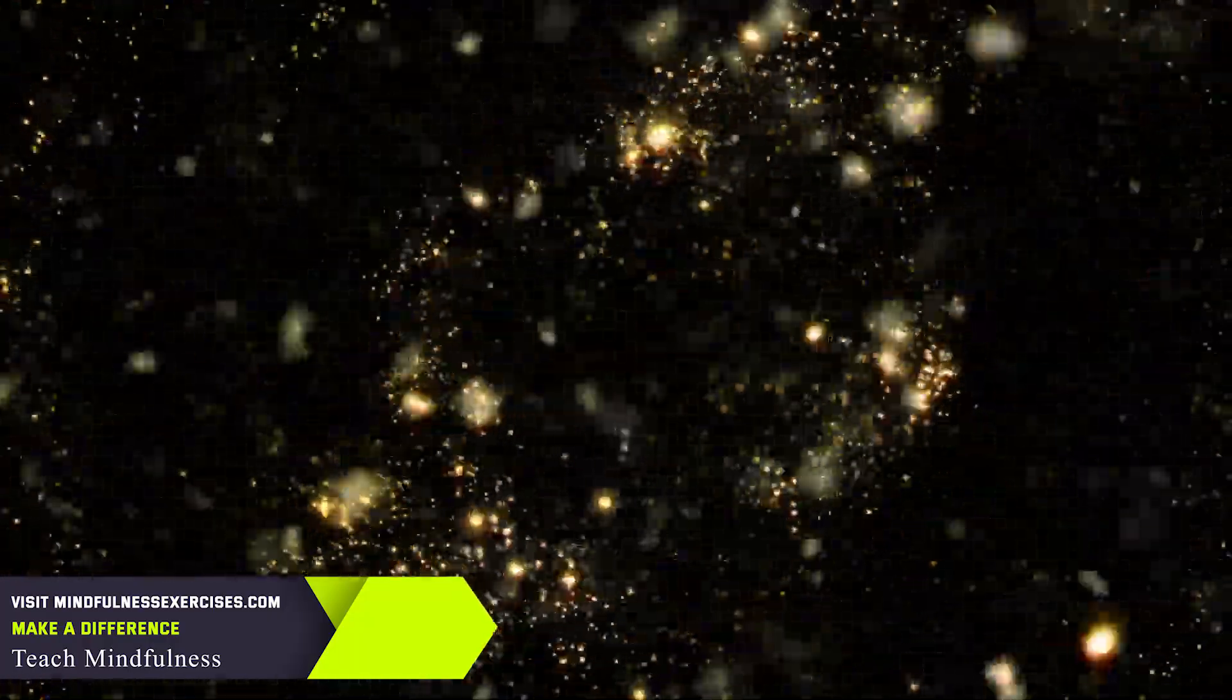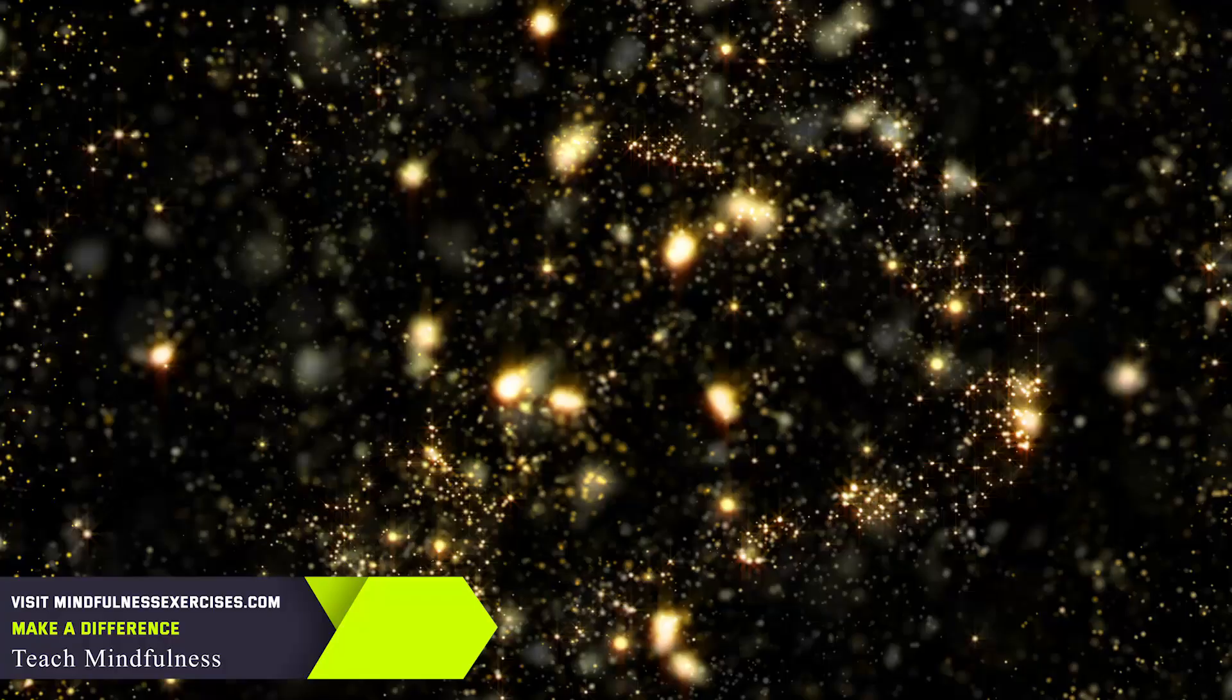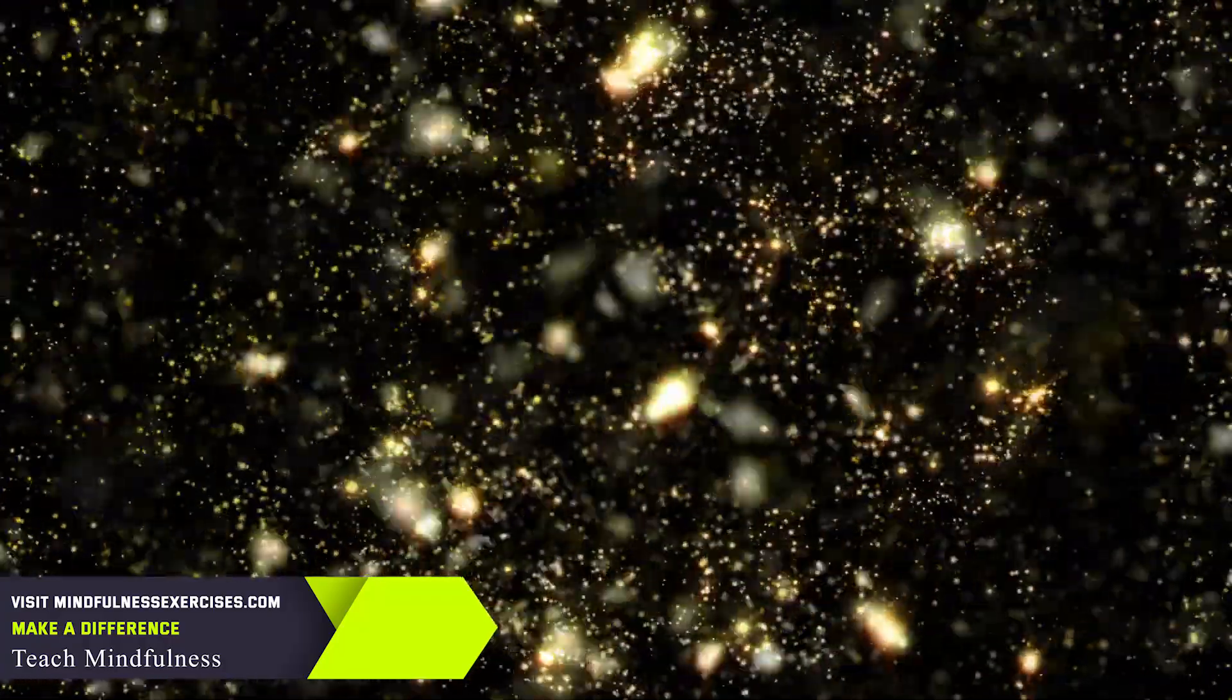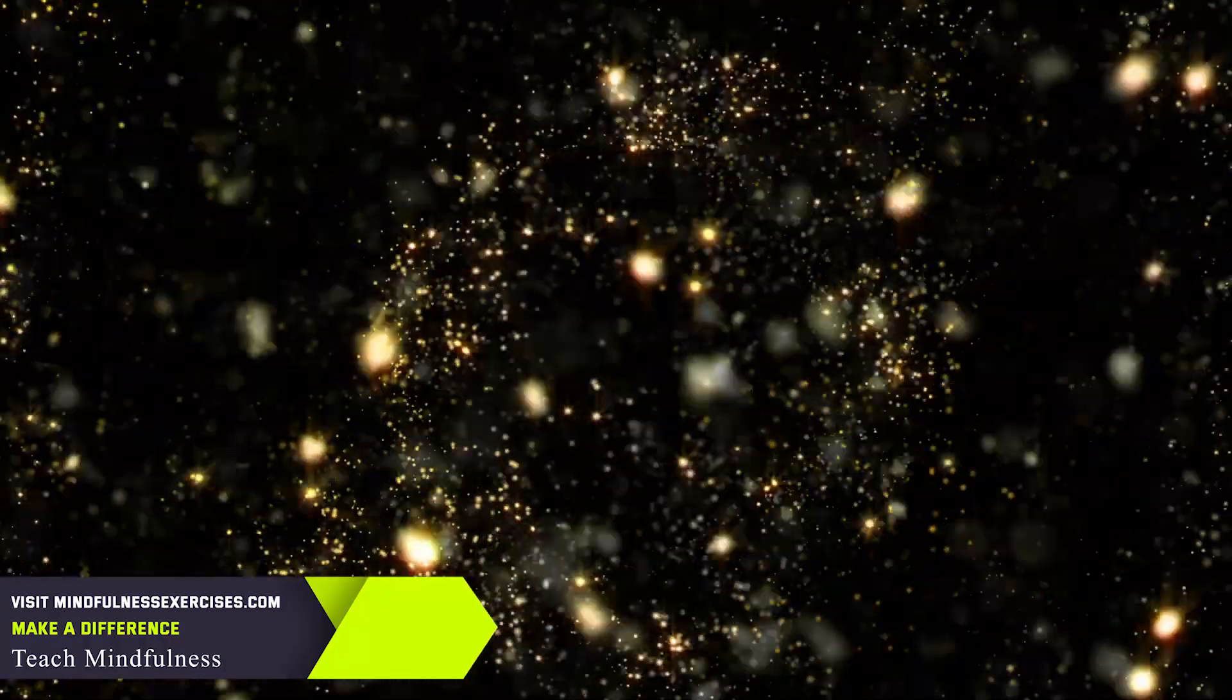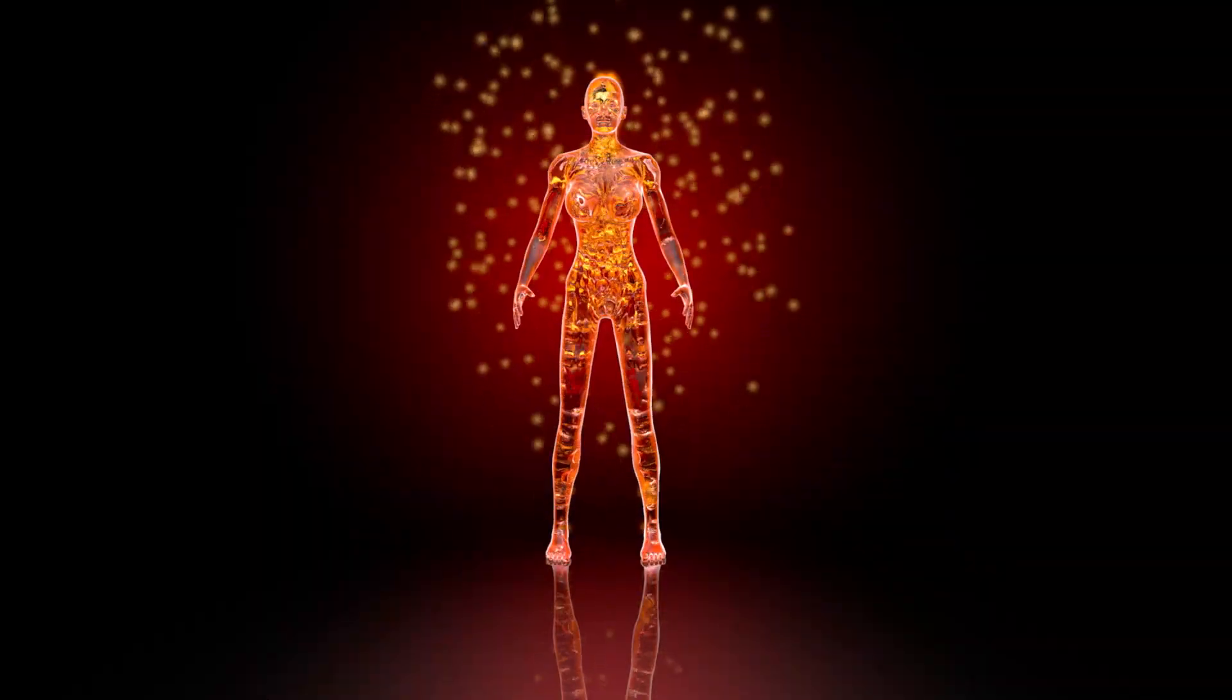No matter how many thoughts keep popping up in the mind, just letting them come and letting them go.